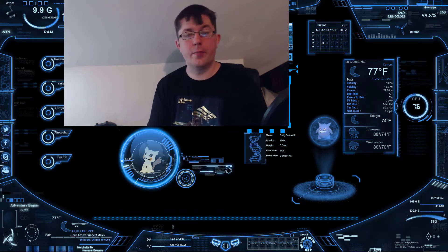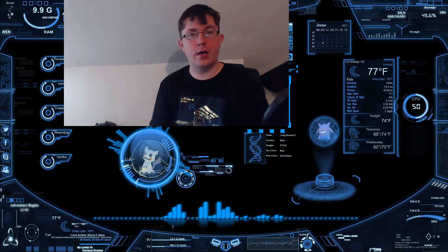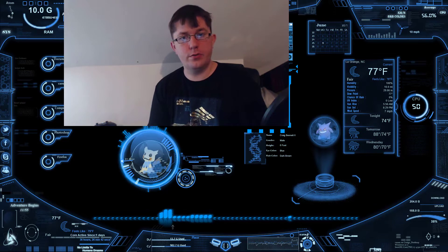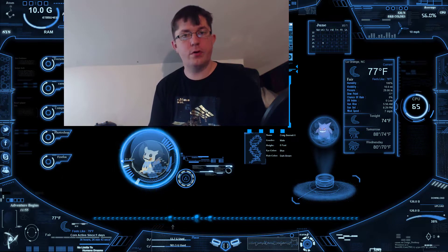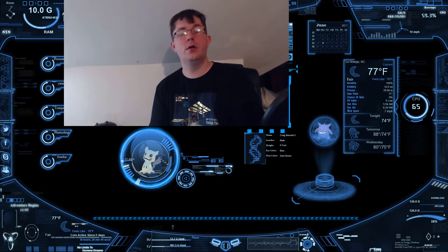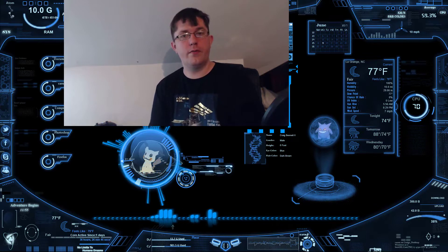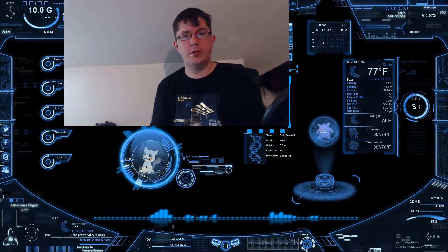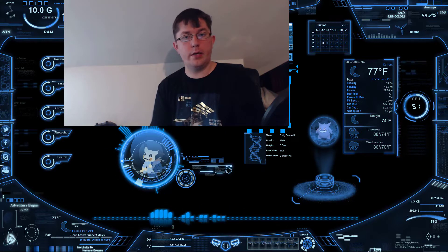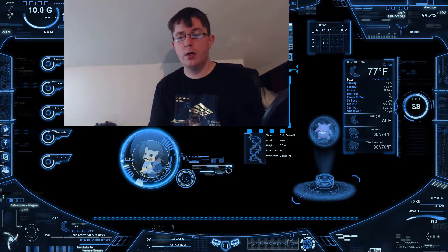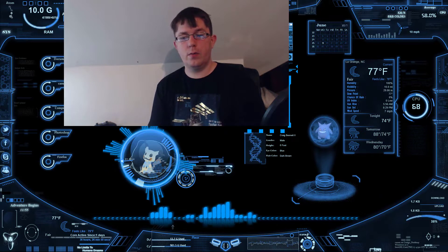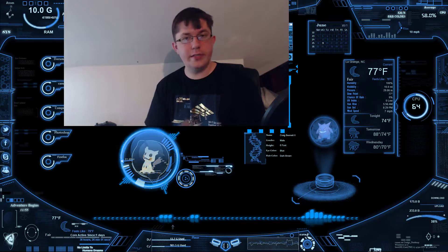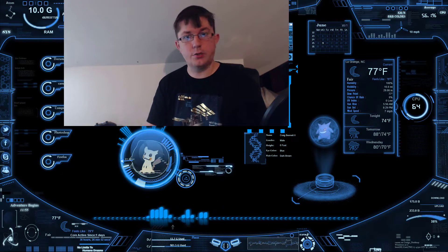Hello everybody, my name is Craig Bennett, and today I'm going to get into a video on machine learning — explaining the difference between AI, machine learning, and deep learning, and where you can see machine learning in action today.